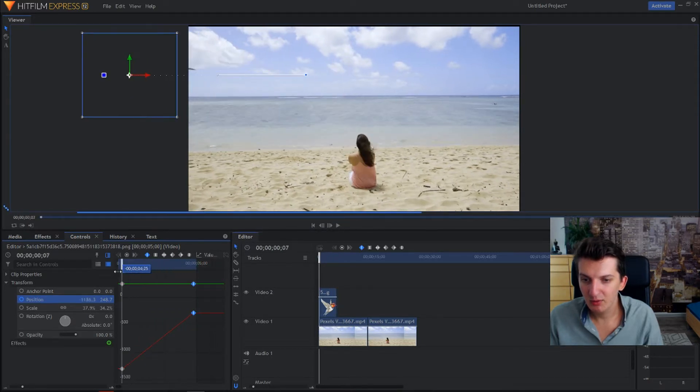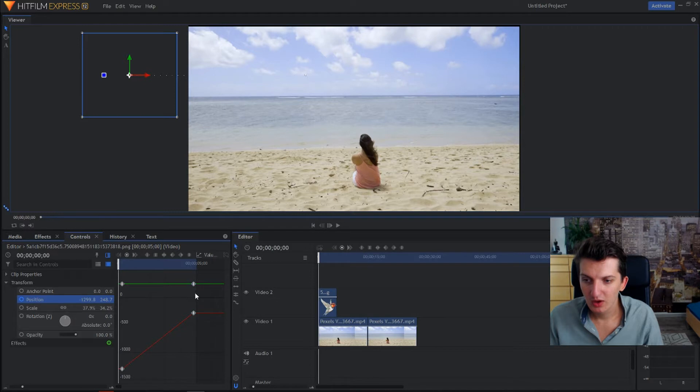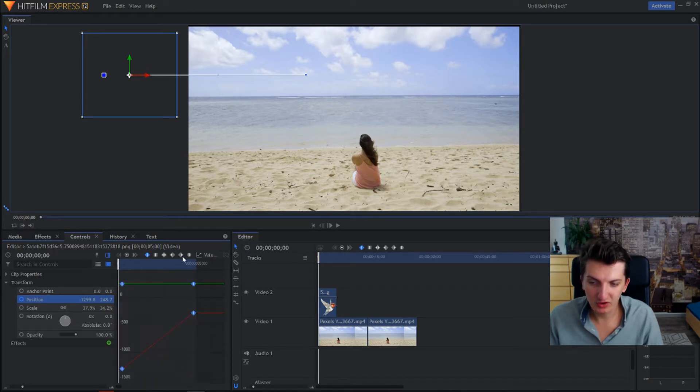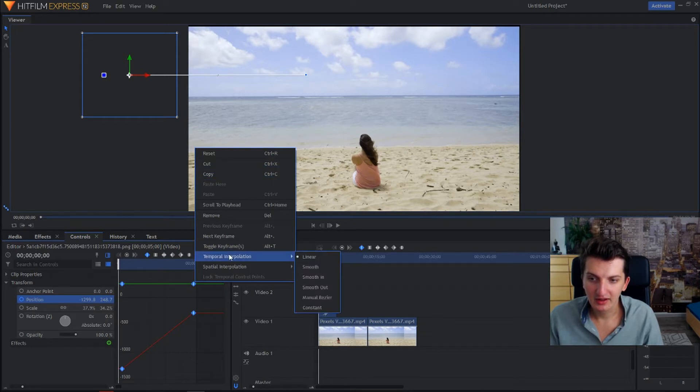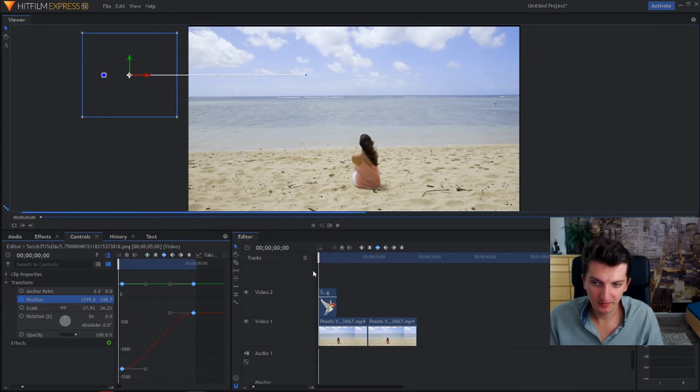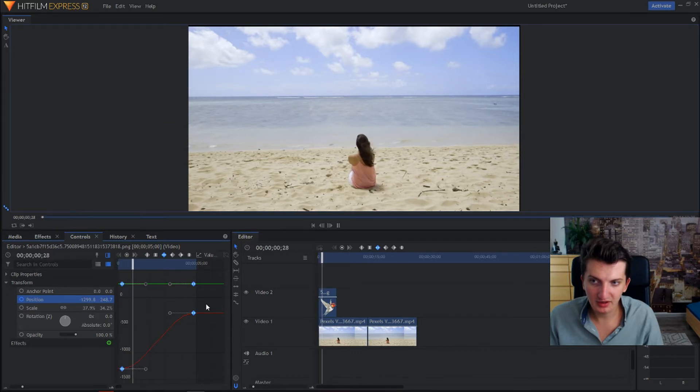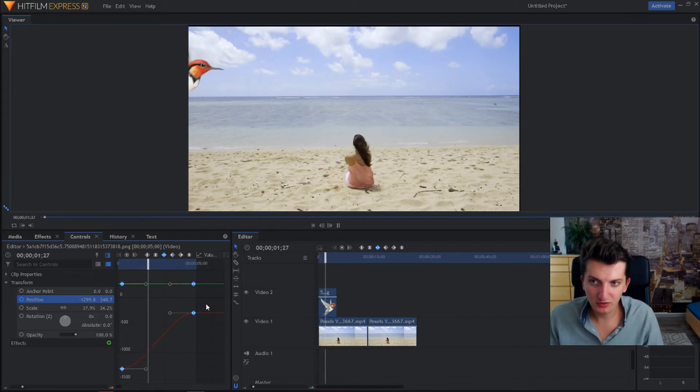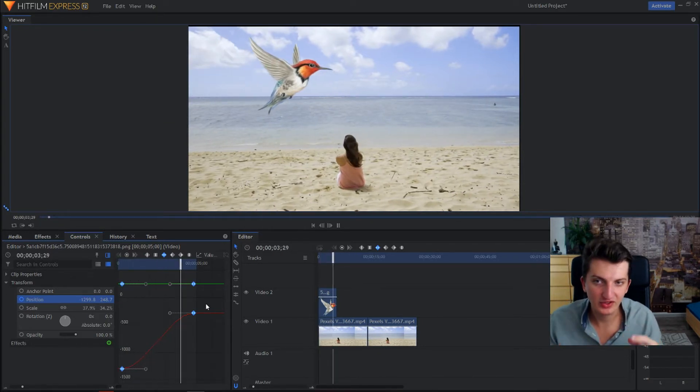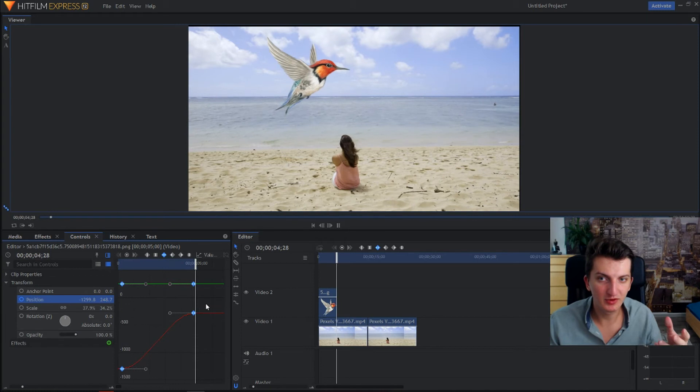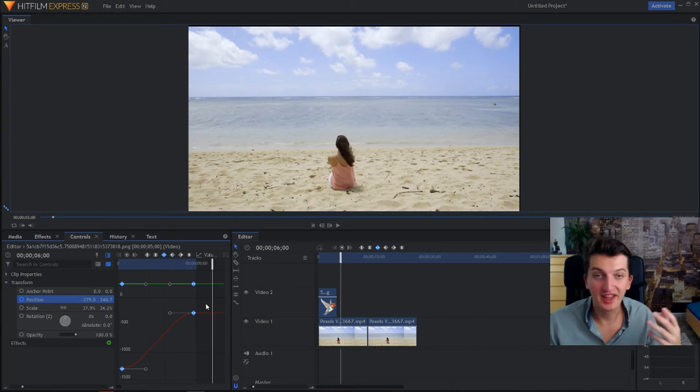Now what we want to have is when you grab it, grab both of these or four of these keyframes and temporal interpolation smooth. What's going to happen is the smooth, it's not that fast, it's more smoother, it's much more nicer.